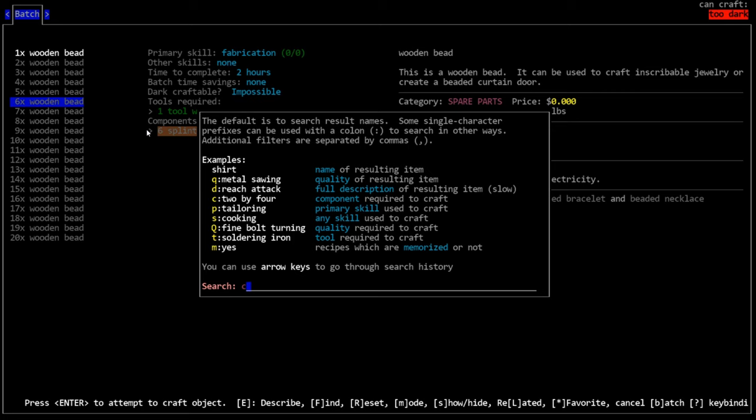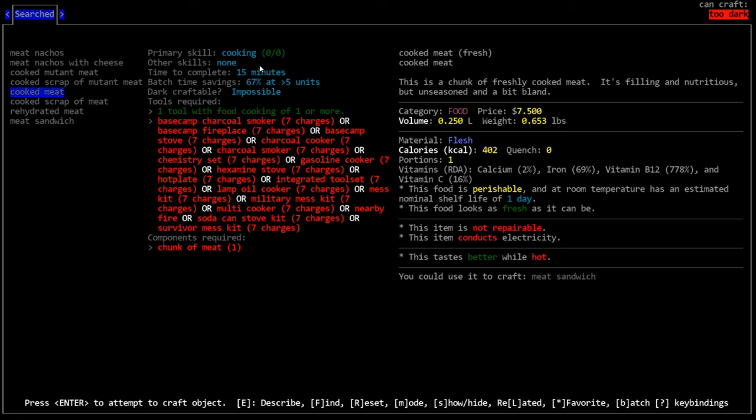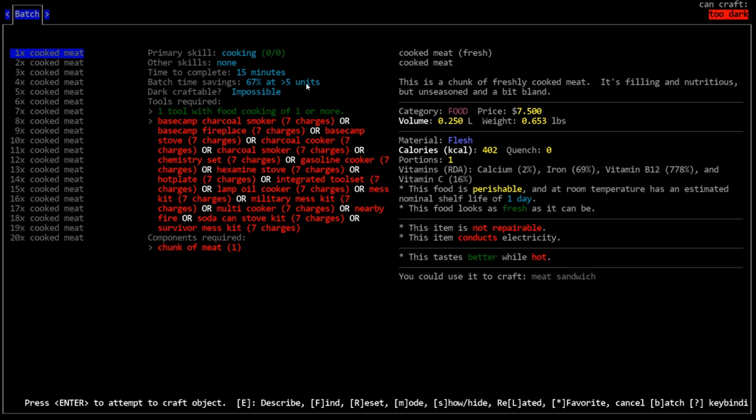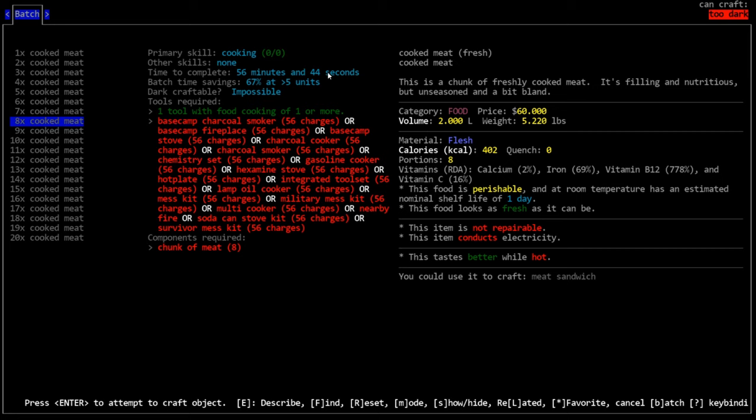Batch time savings. What this means is that you can craft more than one of these items at a time and it will potentially give you less time per item. So if you press the B key, lowercase B, it will bring up the batch craft menu and you'll see we can craft up to 20 of these items at a time, which of course will require more components. Let's say we're making meat. We're cooking meat. You'll see it's 15 minutes per item, but you'll see it has a batch time saving. So at greater than five units, if we craft more than five, it will actually be a reduced amount of time per item.